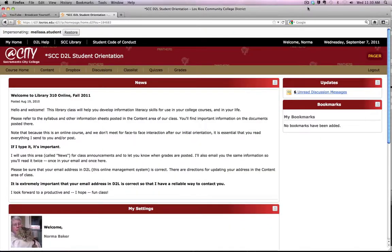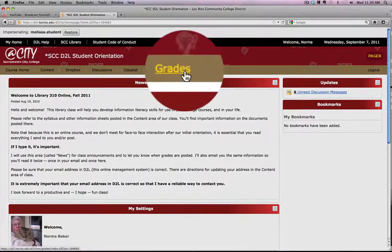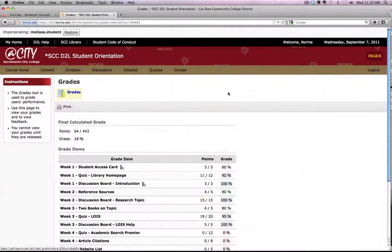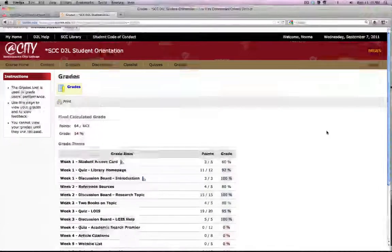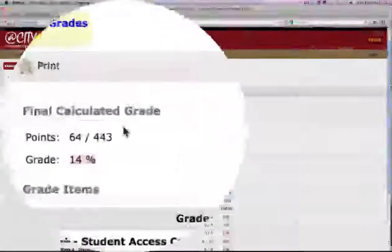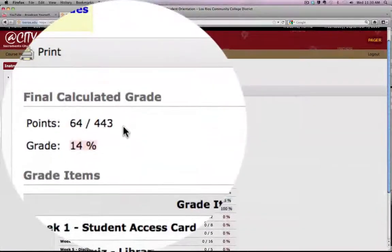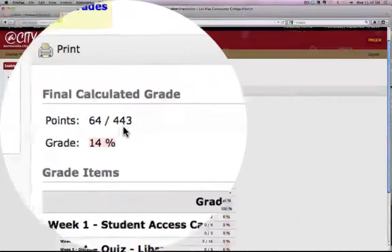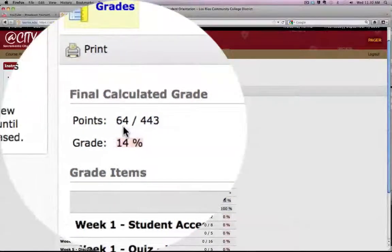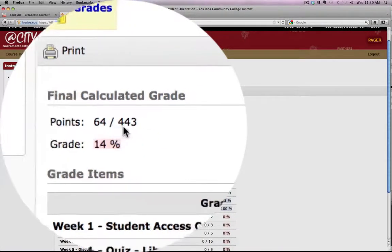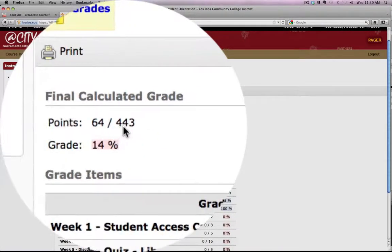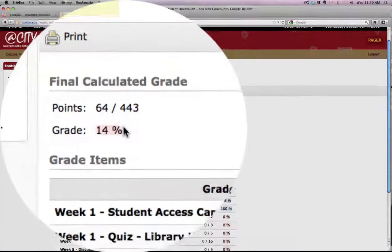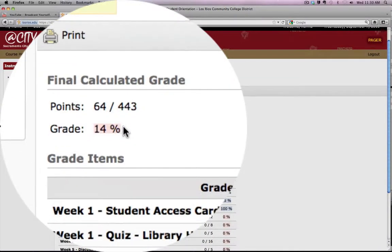Now we'll take a look at what this looks like to a student. A student will go to the grades link, and now when viewing their grade book they can see the final calculated grade, which shows their current points — in this case 64 — out of the total available for the course, and it also displays a percentage.